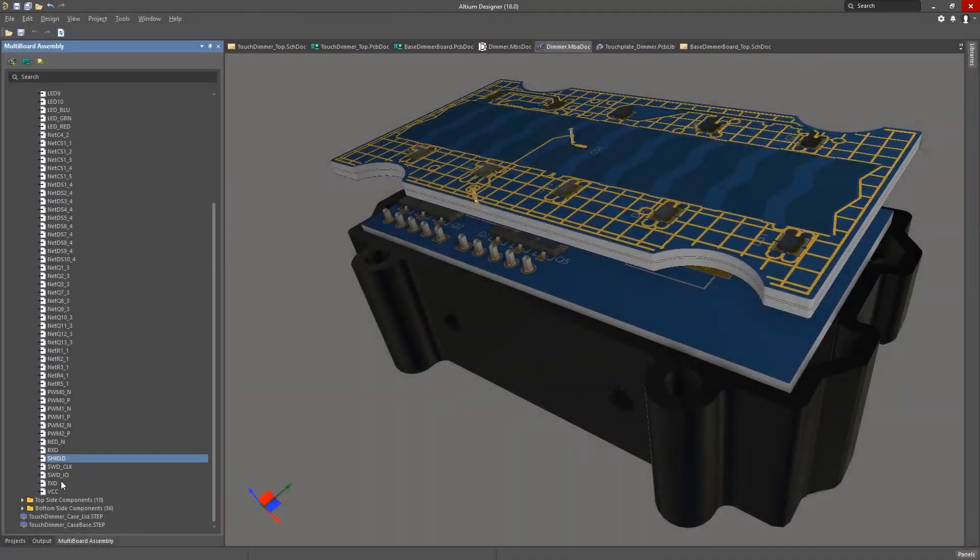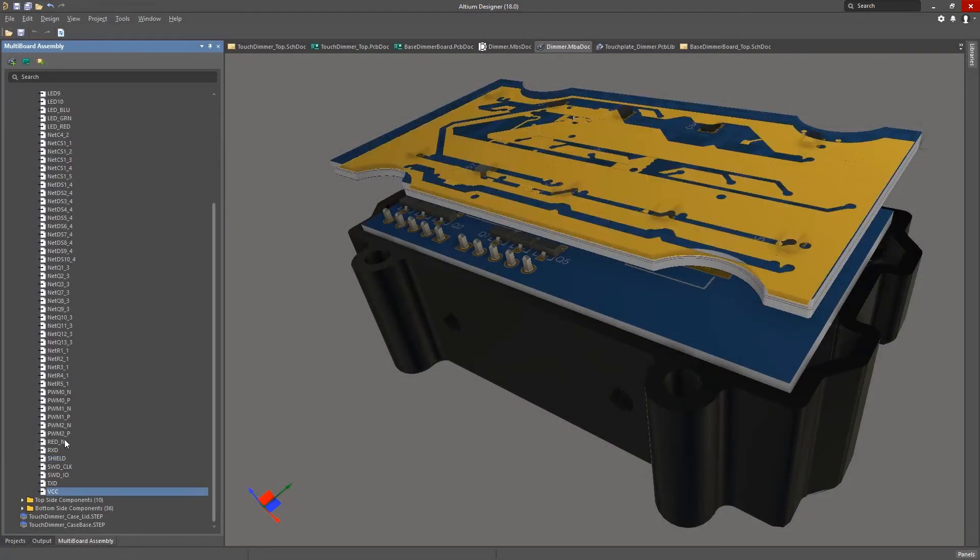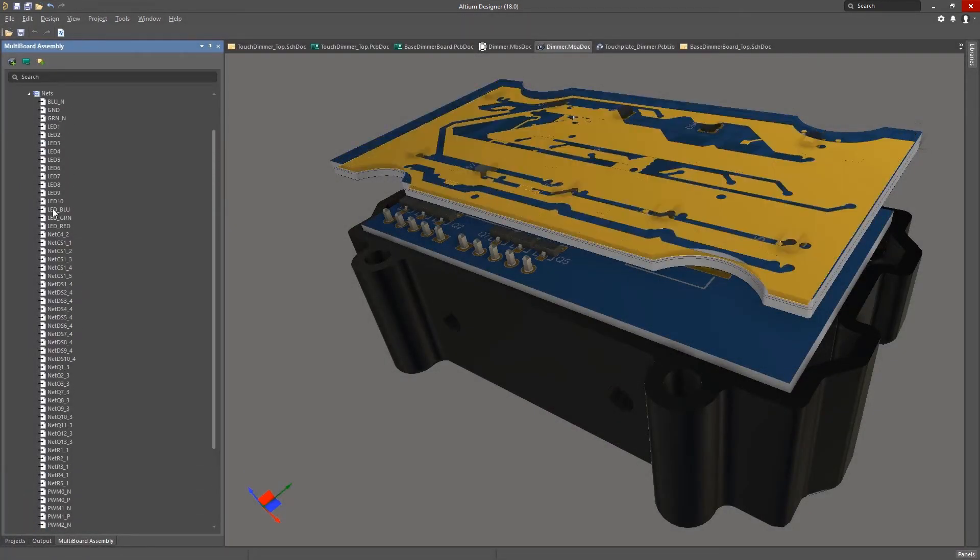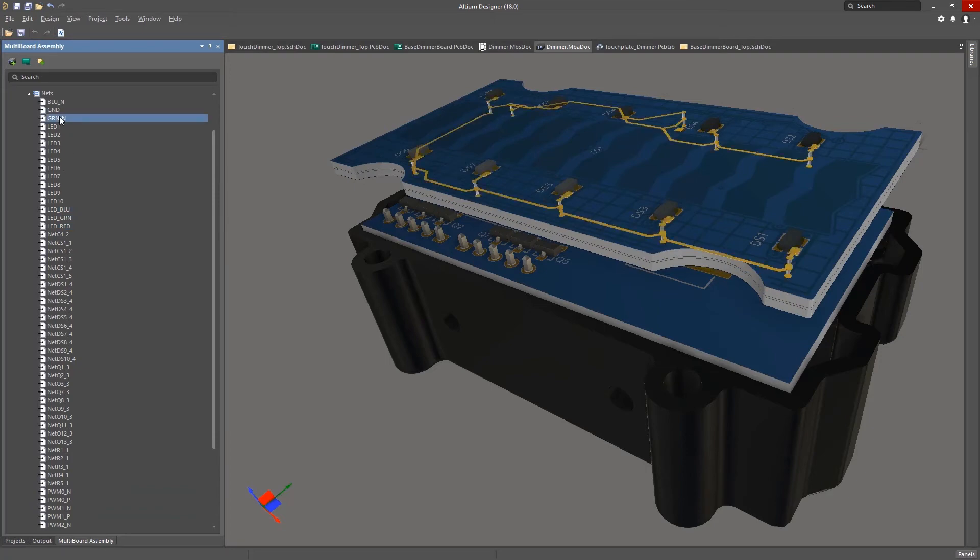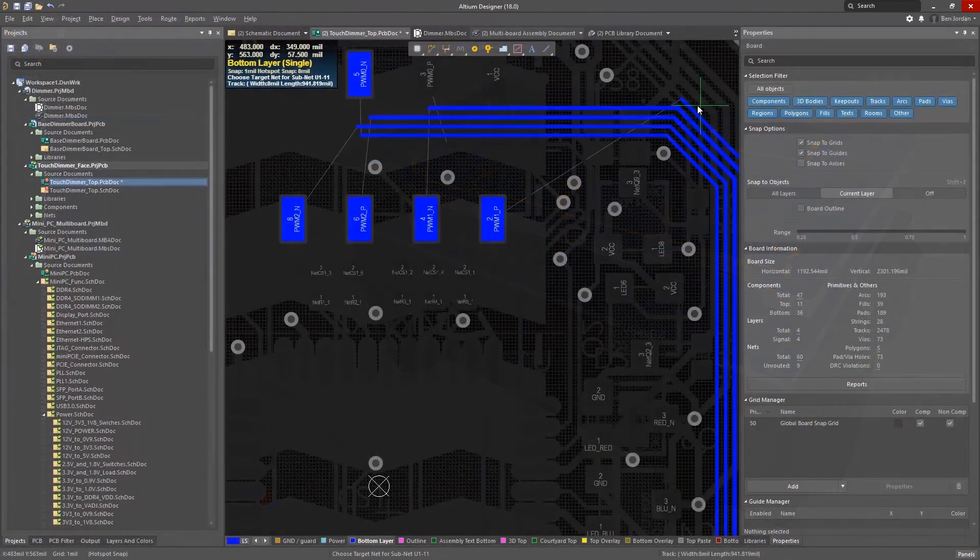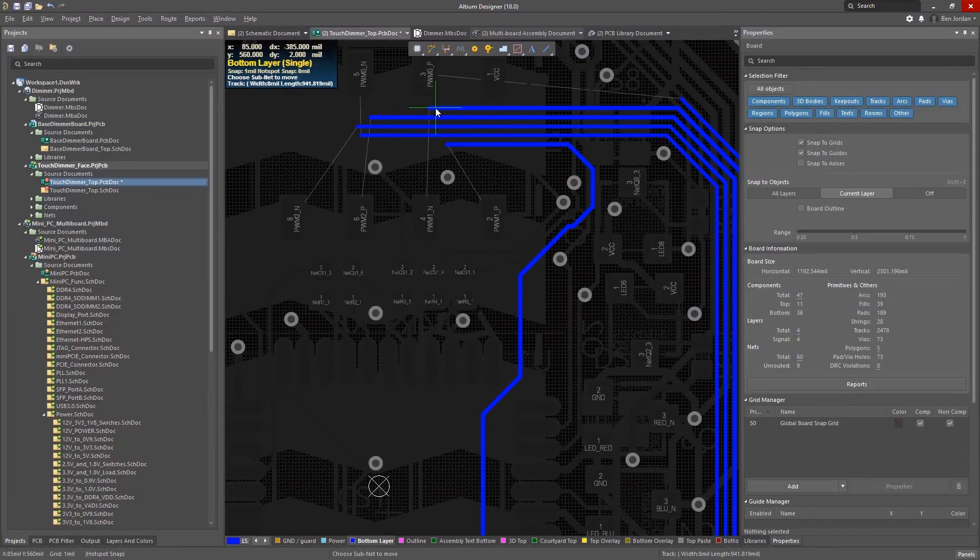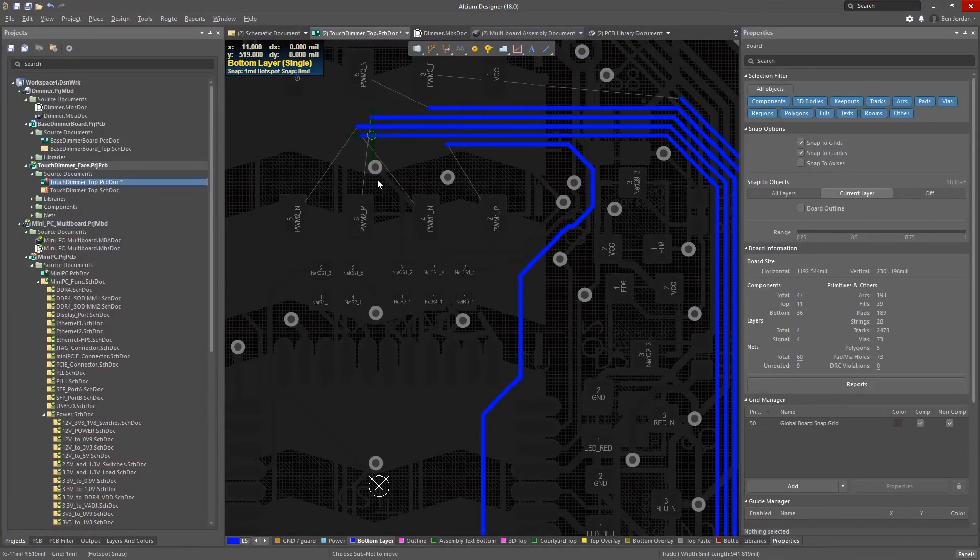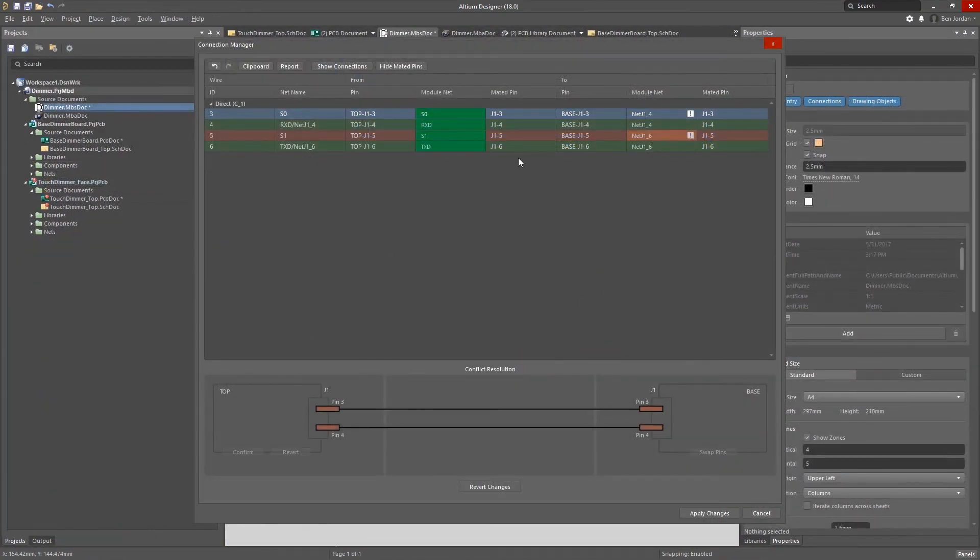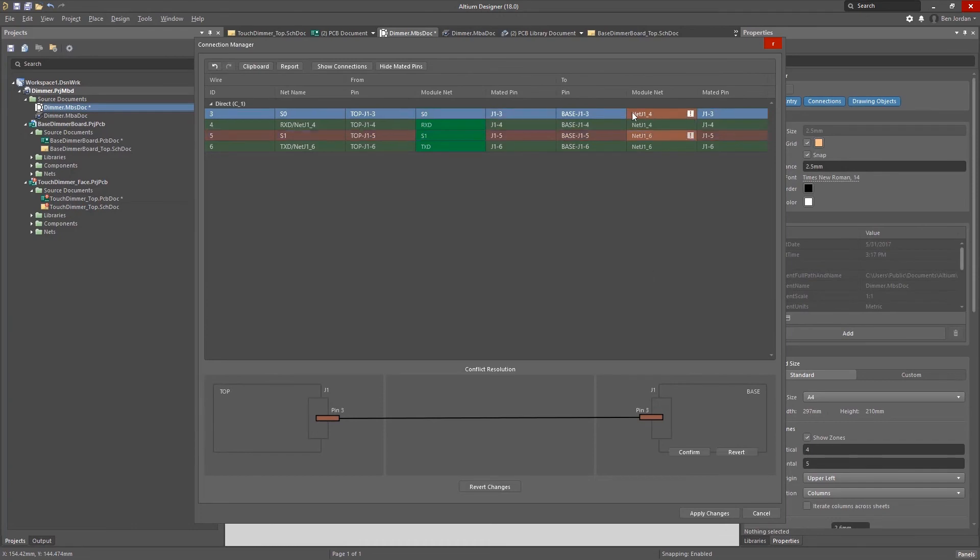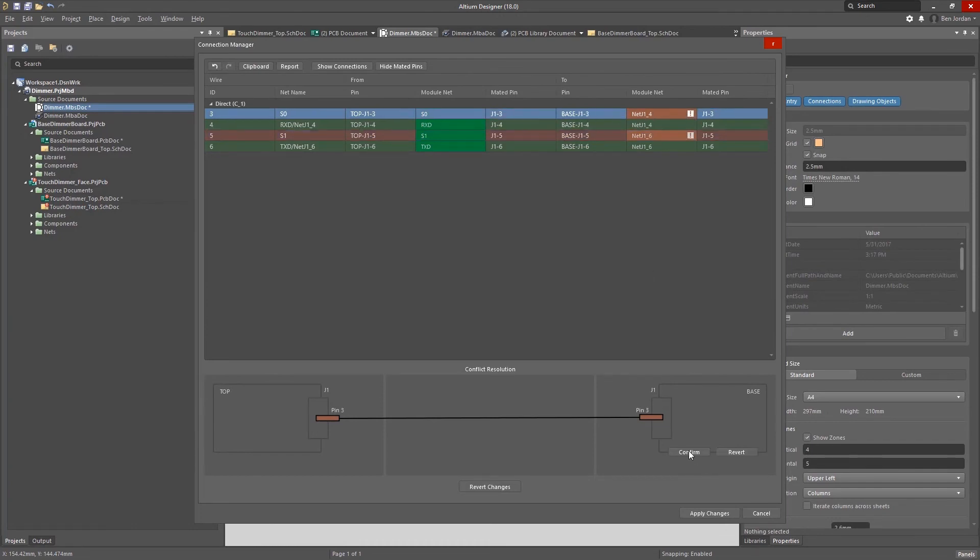Using the multi-board assembly panel, you can select and highlight child assemblies, nets, and net classes, making design review faster and easier. You can even do pin swapping and use the connection manager to find signal conflicts, synchronizing pin swaps across the multi-board assembly through the ECO process.